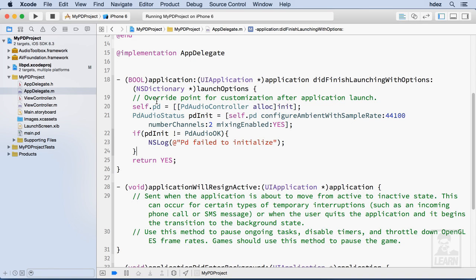This is all we need to do with the application did finish launching with options message which fires after the application did finish launching. The next thing we need to do is we need to shut off the engine when the application resigns activity and we need to turn it back on when it becomes active again.